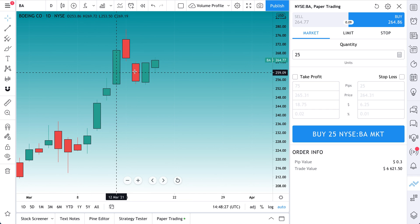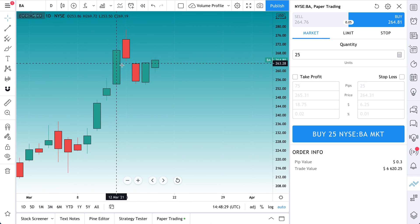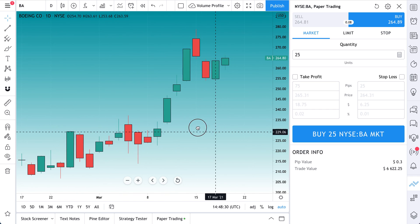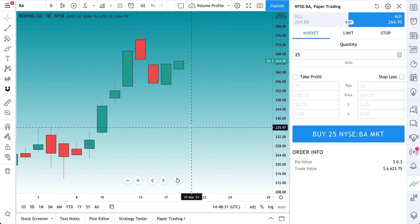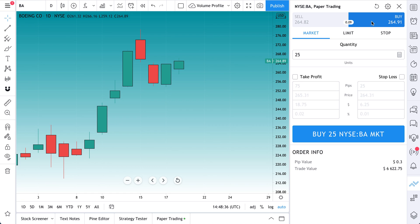Here's a chart of Boeing, BA, and let's just say we want to buy some and we just want to buy it right now. What we can do is make sure buy is selected, make sure market is selected.